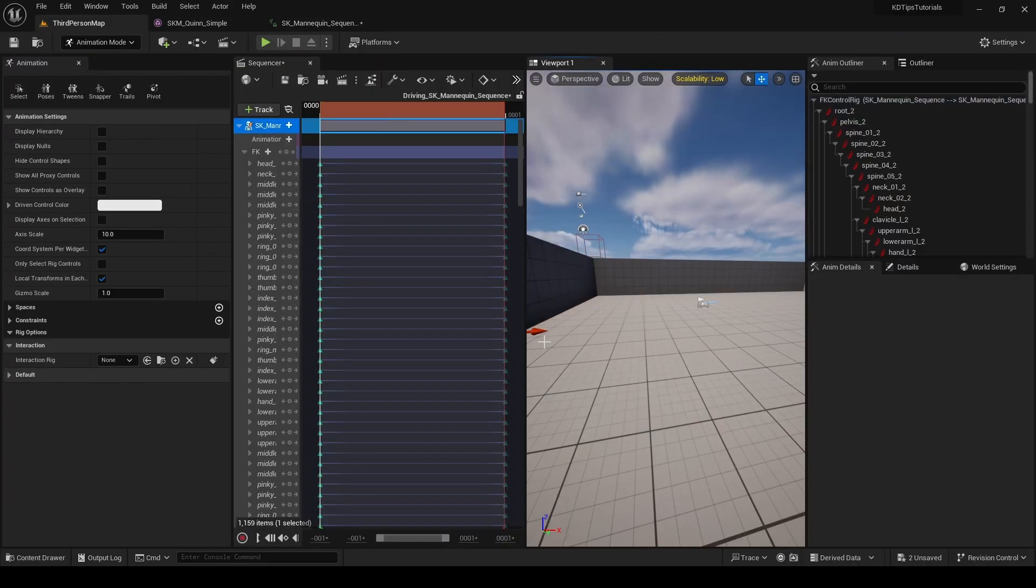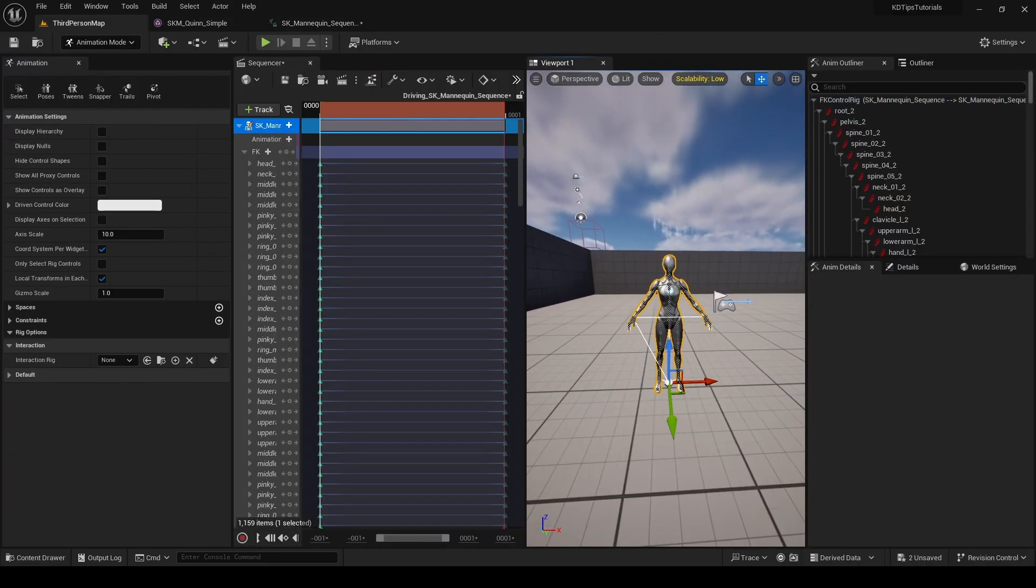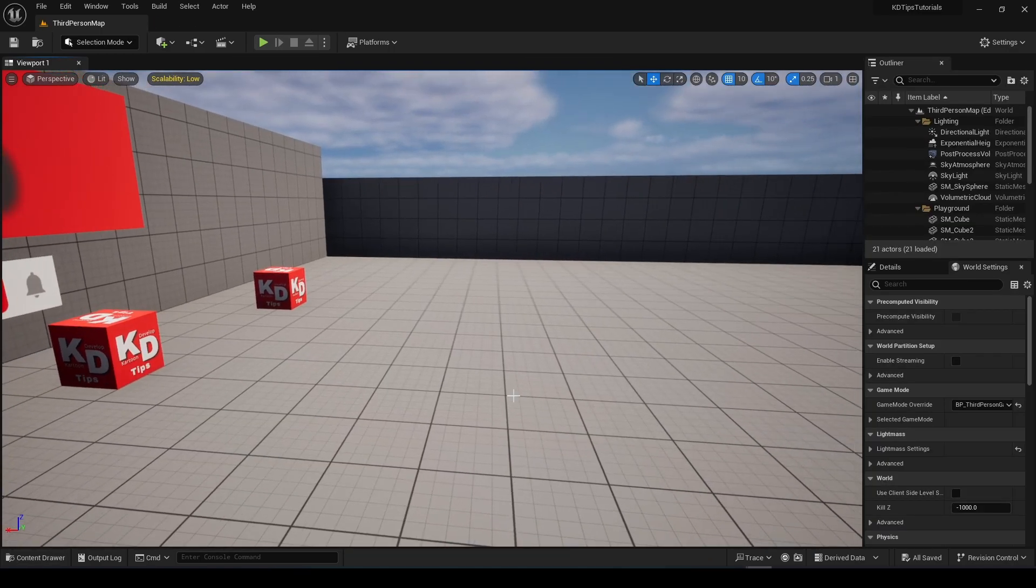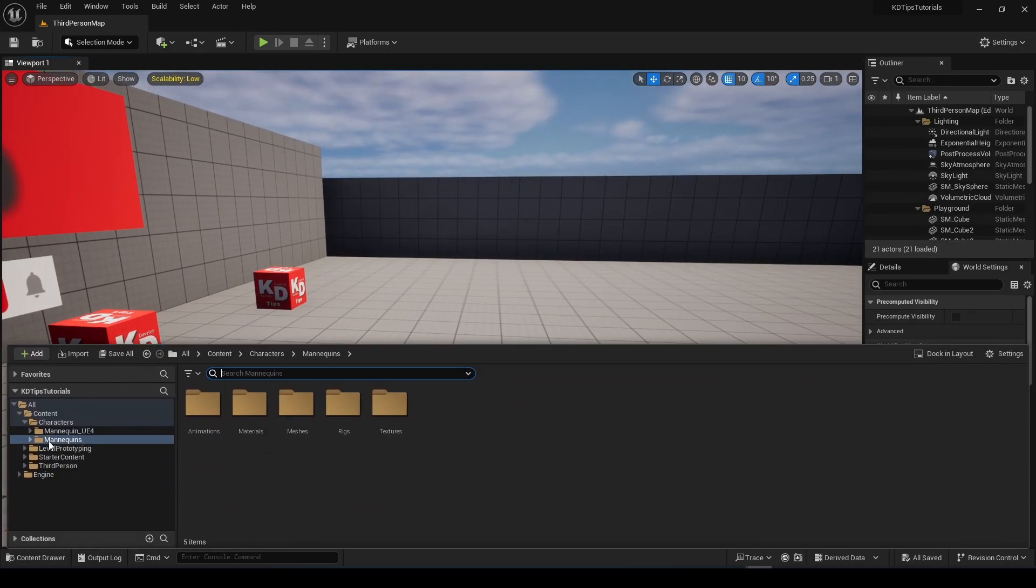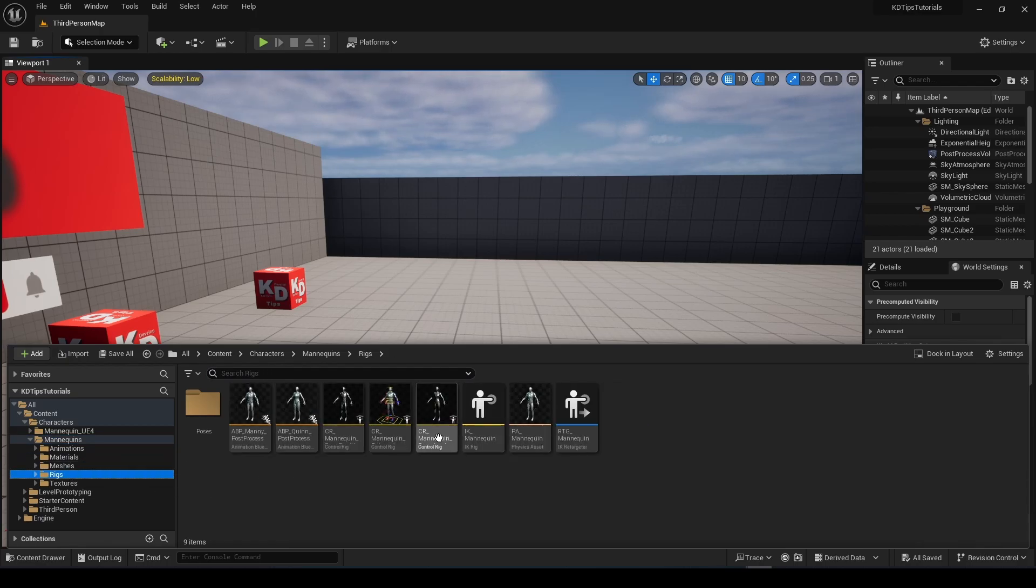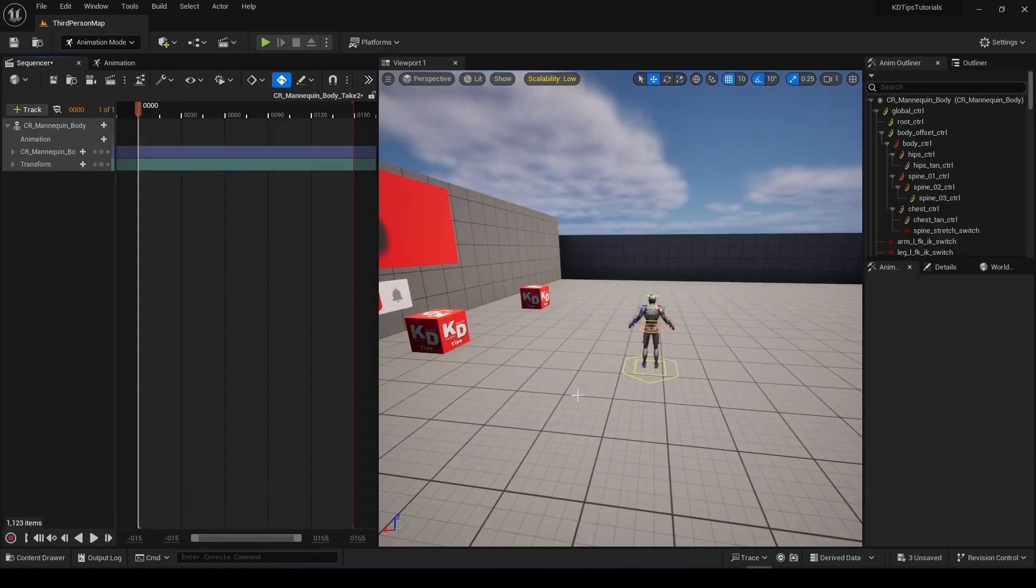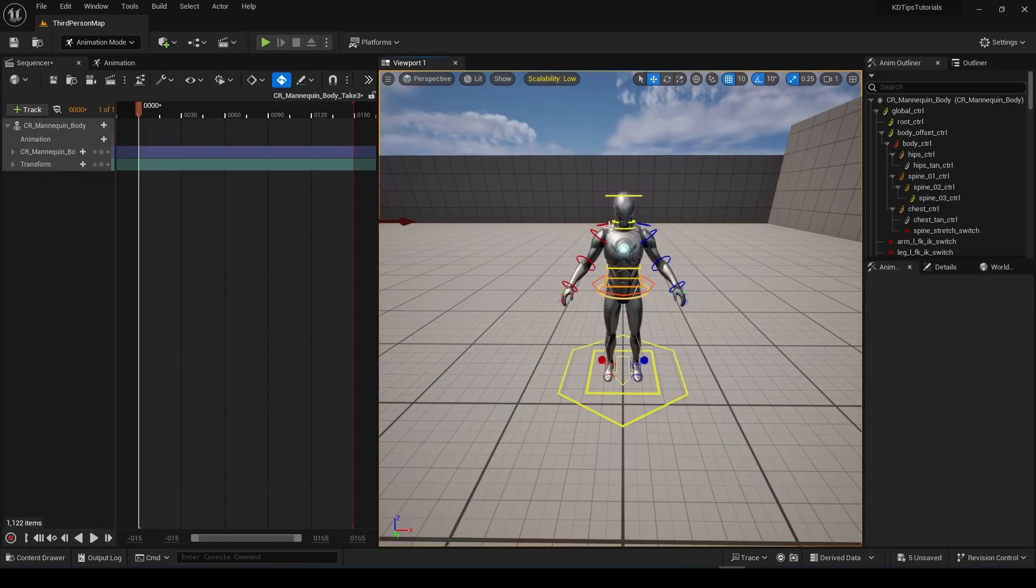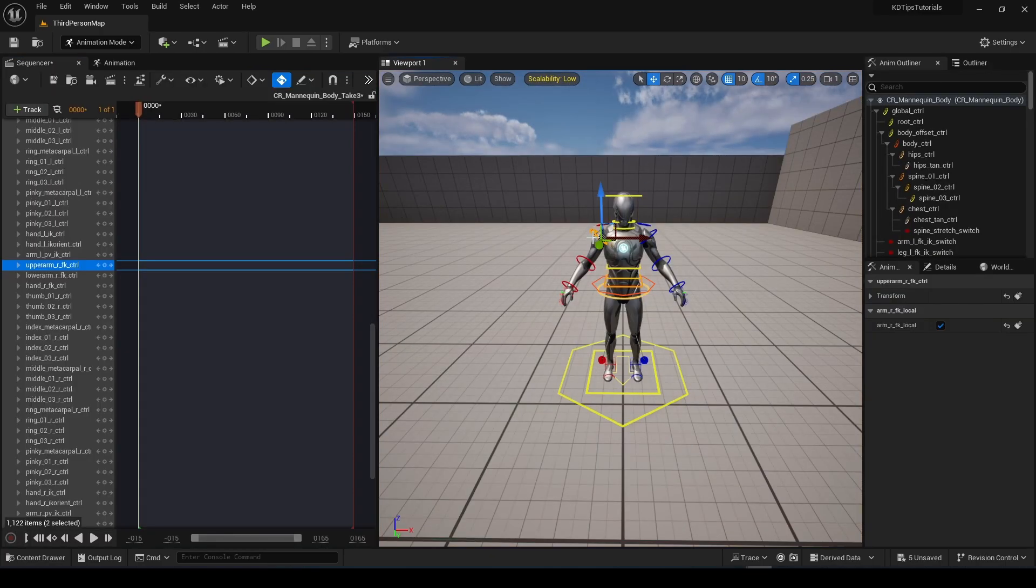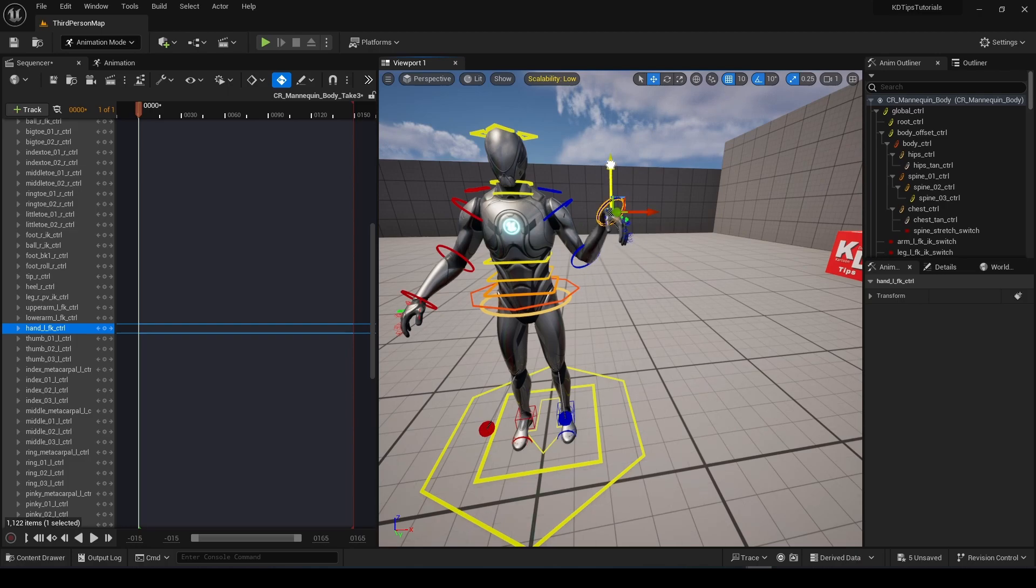If you do have Control Rig, just go to your mesh, to your rig, and grab it into your scene. The colorful things you see right here are the controls of your Control Rig. Those things control the bones of the character, and we can use that to create our animation.